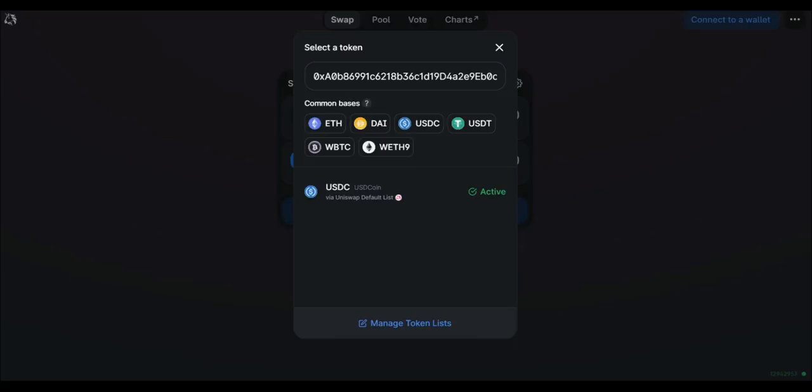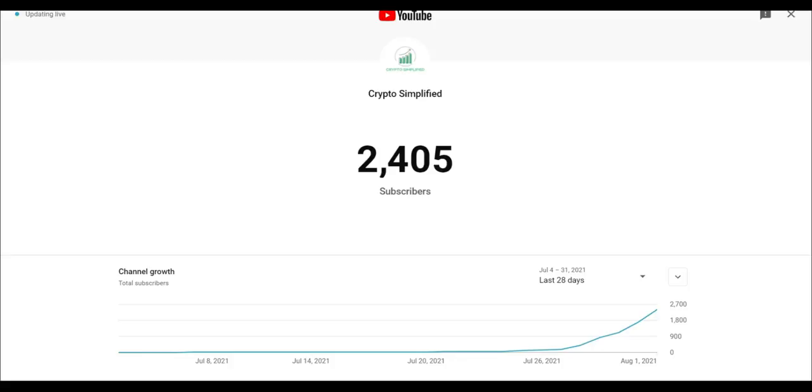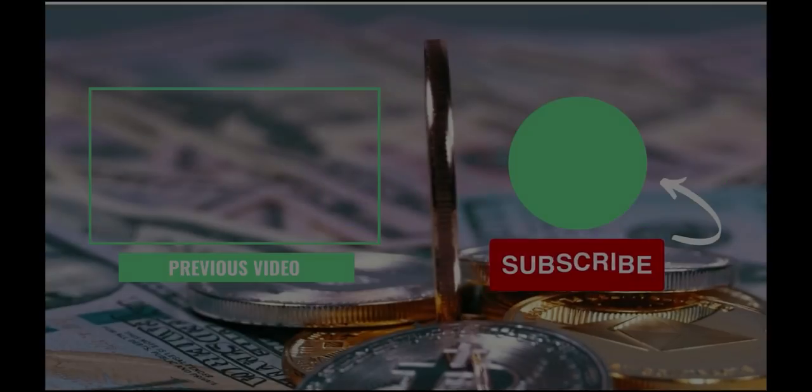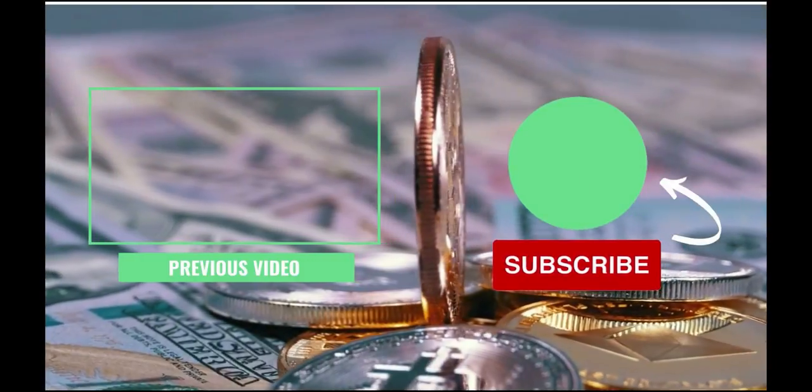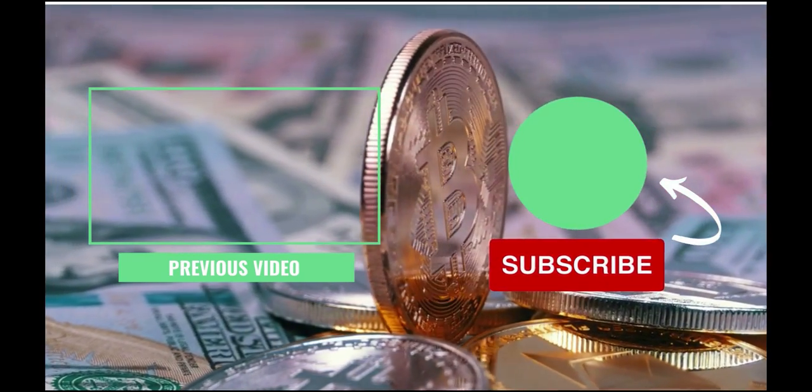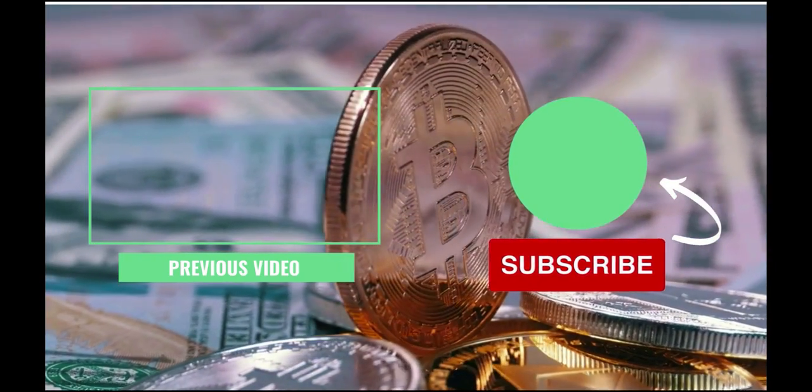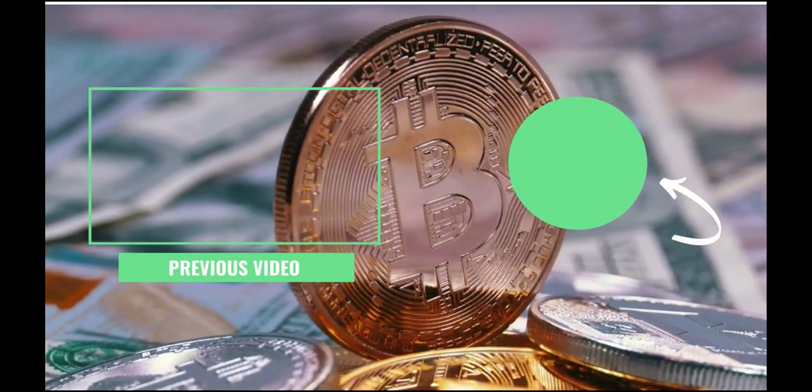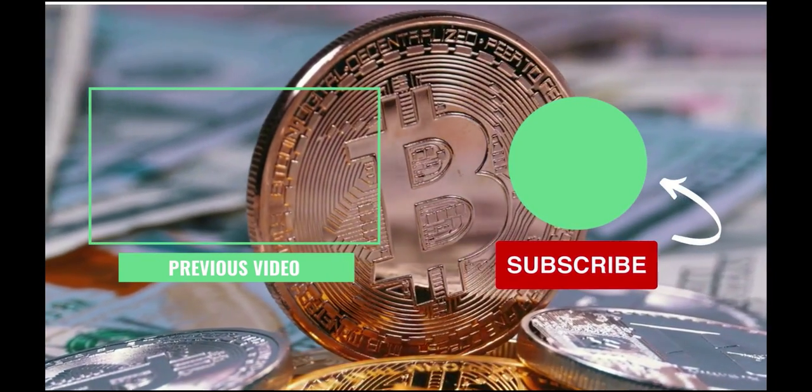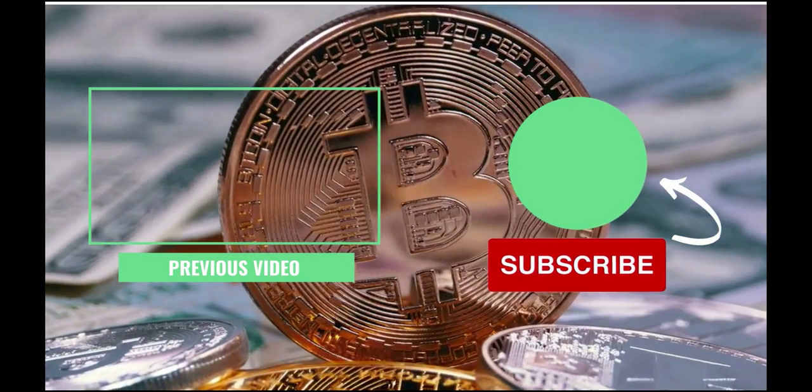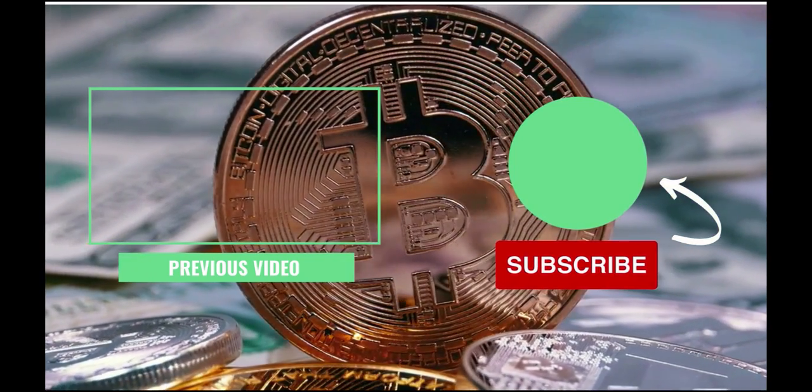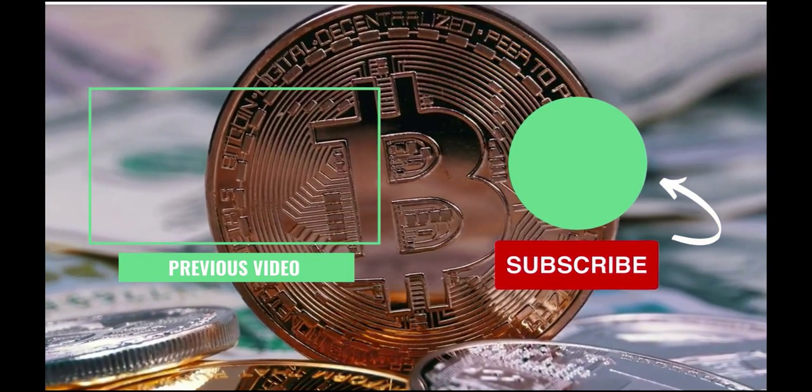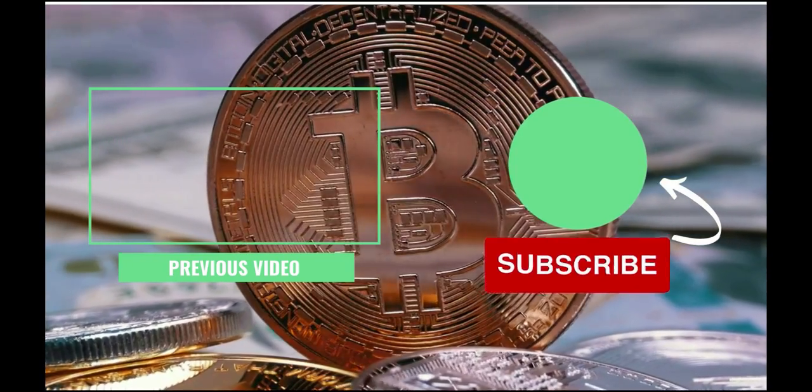All right guys, if y'all enjoyed the video, make sure to like the video. And if you guys like this type of content, I'm uploading every single day and I'm going to keep uploading, so hit that sub button. I'll catch you guys in the next one.